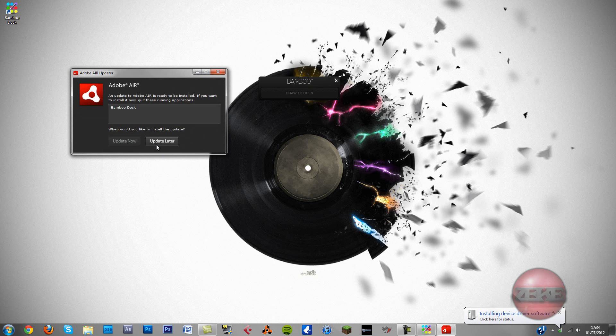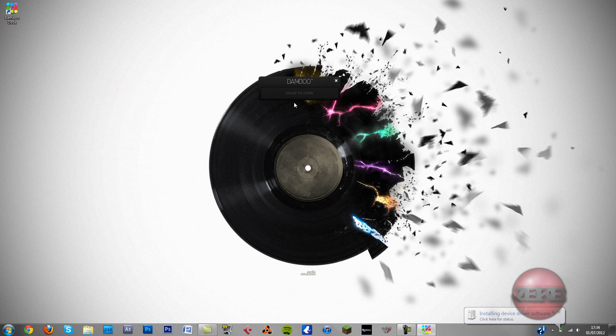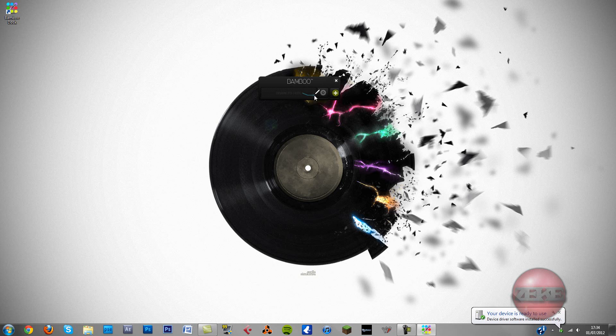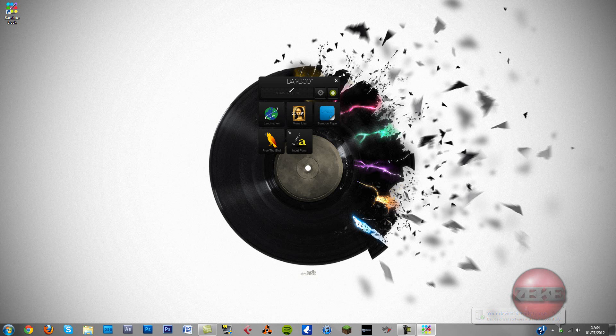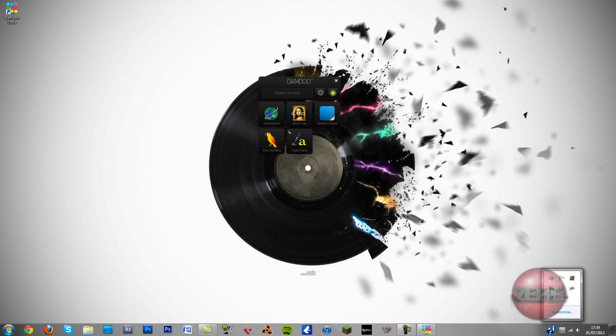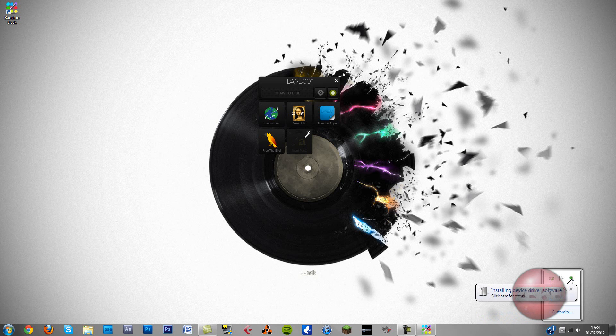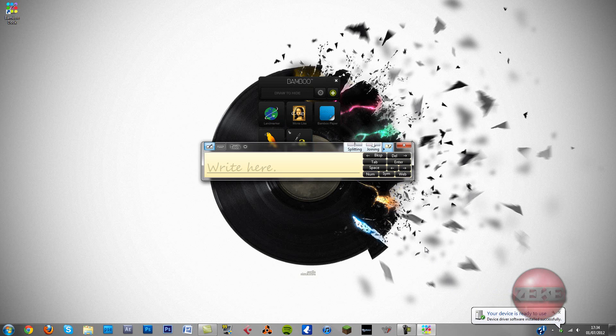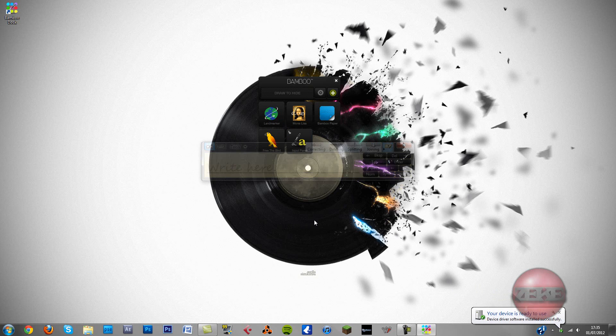I'll update that later. I don't want that at the moment. So, it's installing the driver at the moment, which should be done pretty soon. Here we go. There we go. It's installed now.